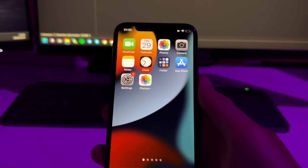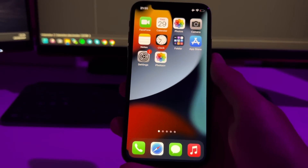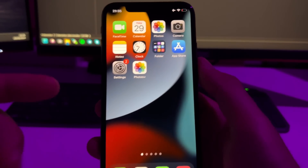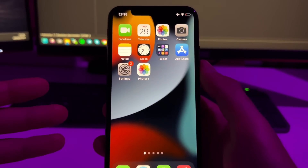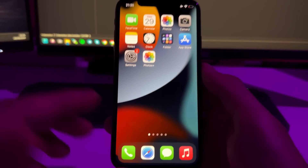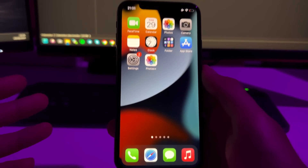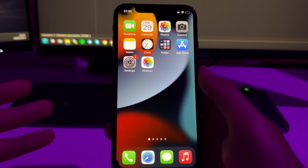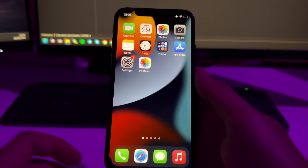Hi guys, in this tutorial I'm going to show you how to recover permanently deleted photos and videos on any iOS device. This works on iPhones and on iPads as well.